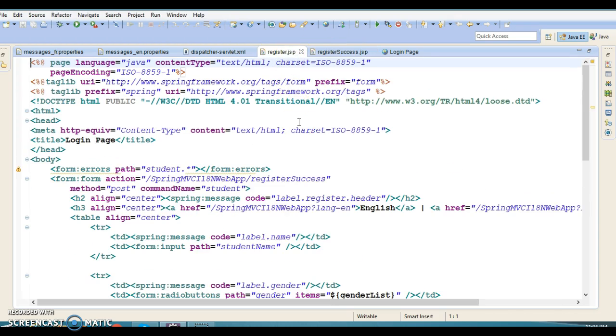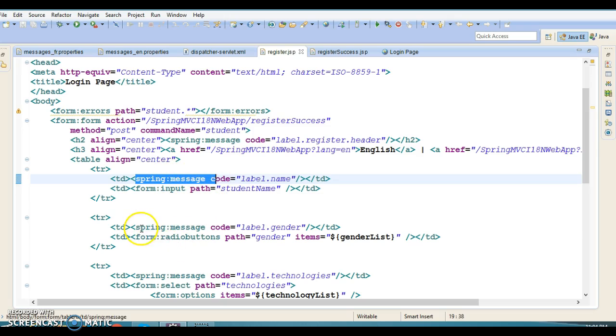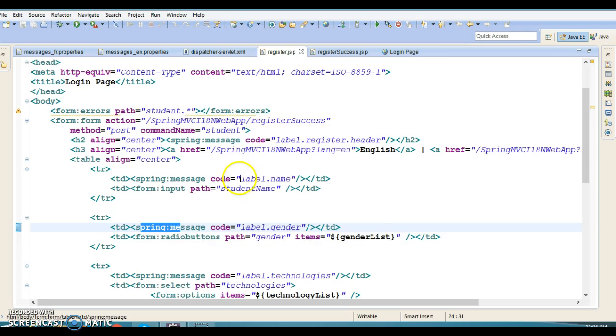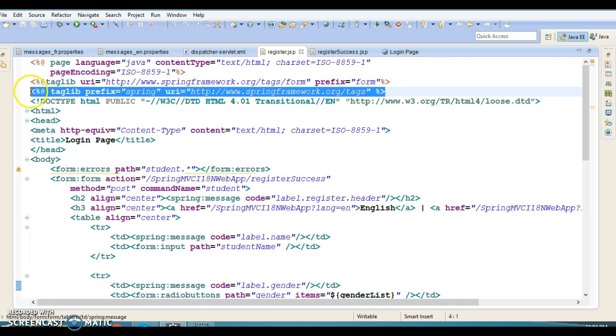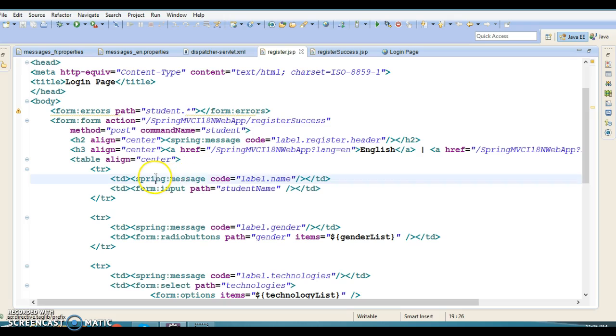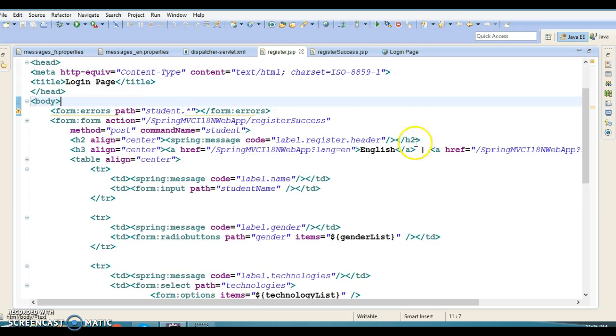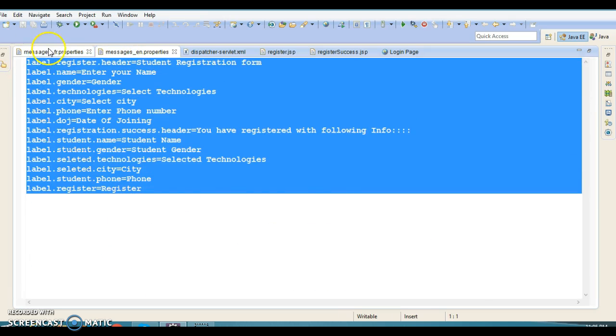The only part worth mentioning is the use of spring:message tag. I have used spring:message everywhere. It's used to retrieve the message with the given code. Make sure Spring tag libraries are configured using taglib JSP directive. Once you specify the directive, you can use spring as the prefix with spring:message and specify the key. Spring takes care of loading the appropriate resource bundle messages and makes them available for JSP pages.